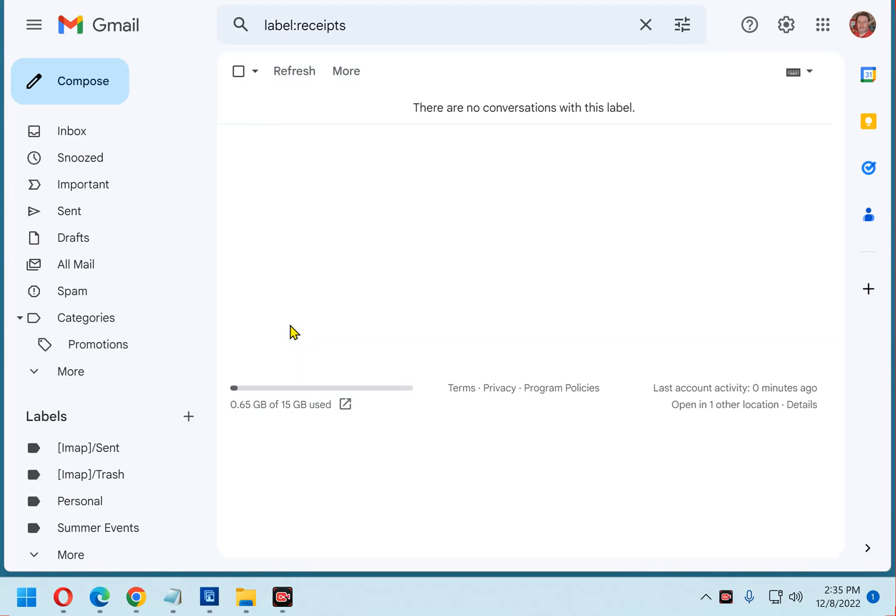Hi, this is Rick from Rick's Daily Tips Tech Blog. I recently received a message from someone wanting to know if it's possible to change the name of a label in Gmail.